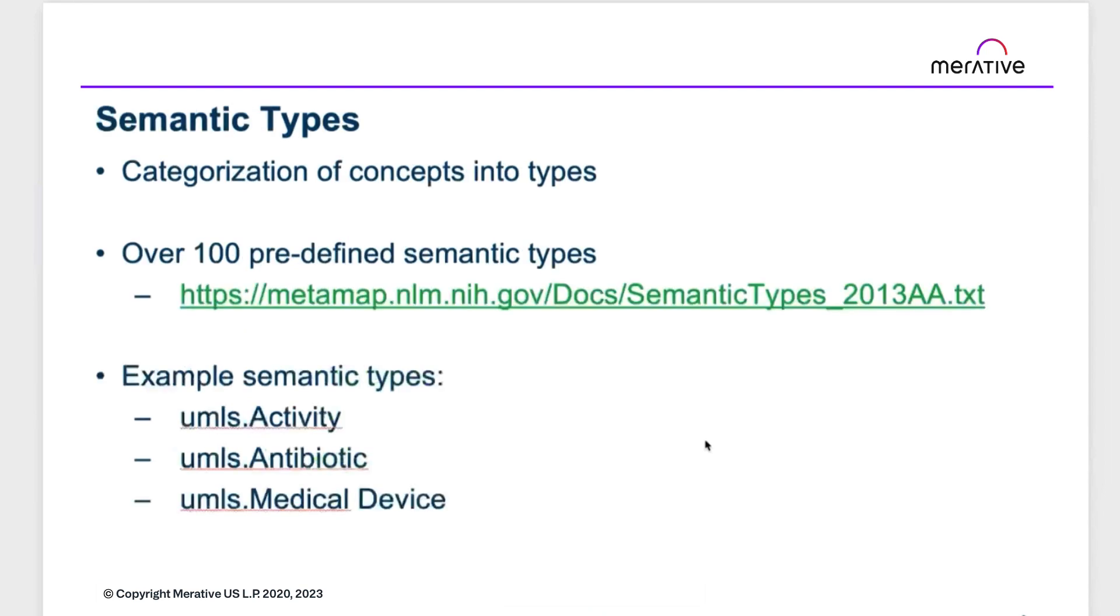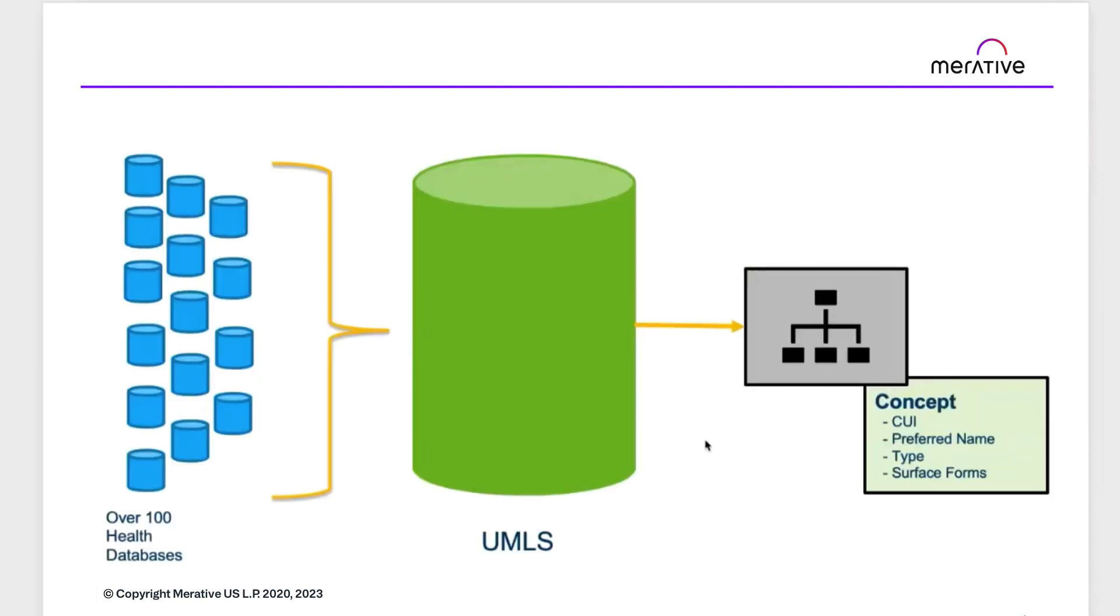UMLS also provides semantic types, which categorize concepts. There are over 100 predefined types, and some examples are UMLS activity, UMLS antibiotic, and UMLS medical device. UMLS pulls together over 100 health databases, which we call source vocabularies, and represents the concepts in an ontological approach.